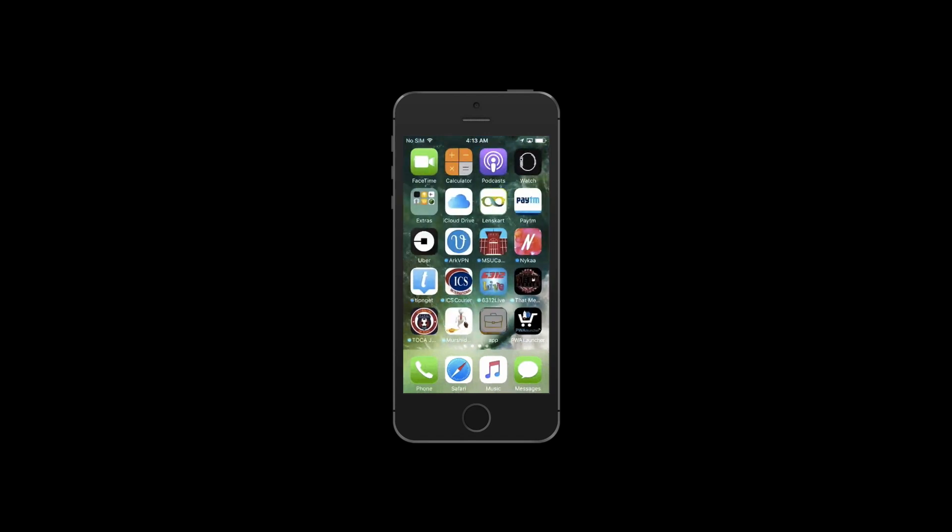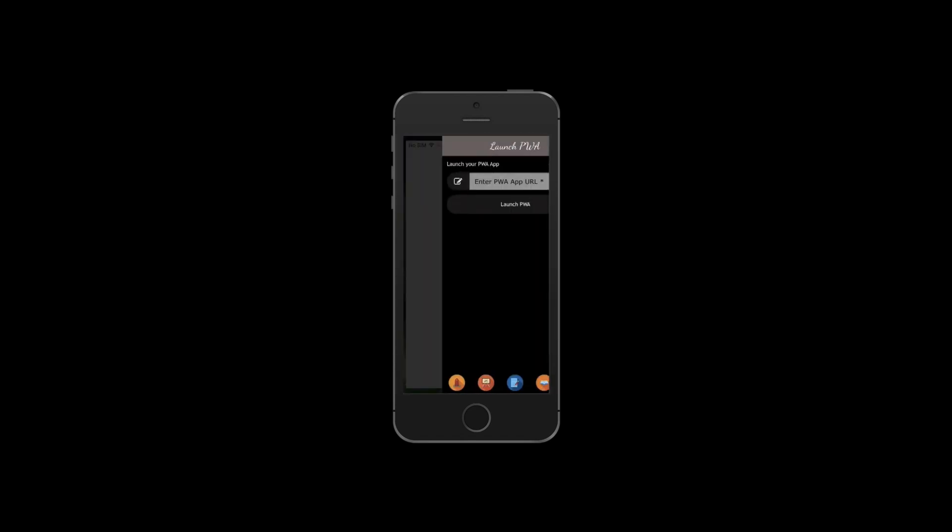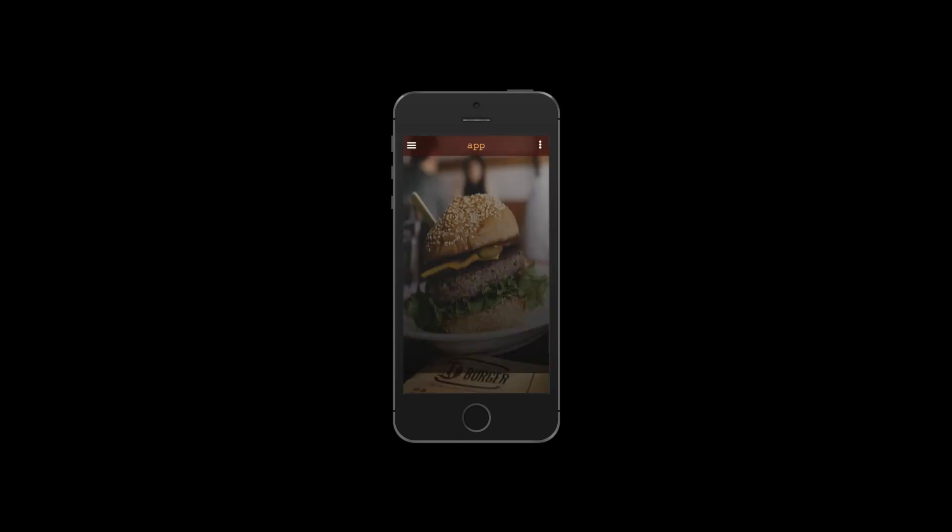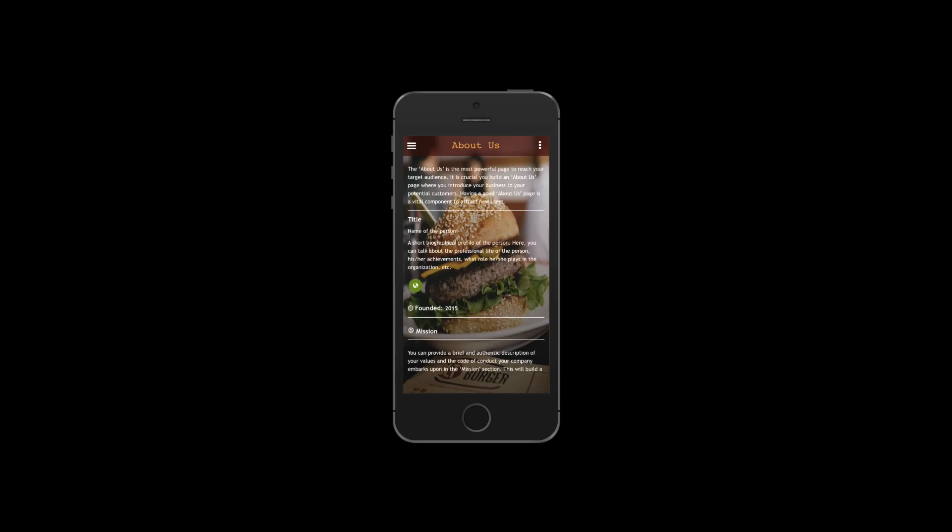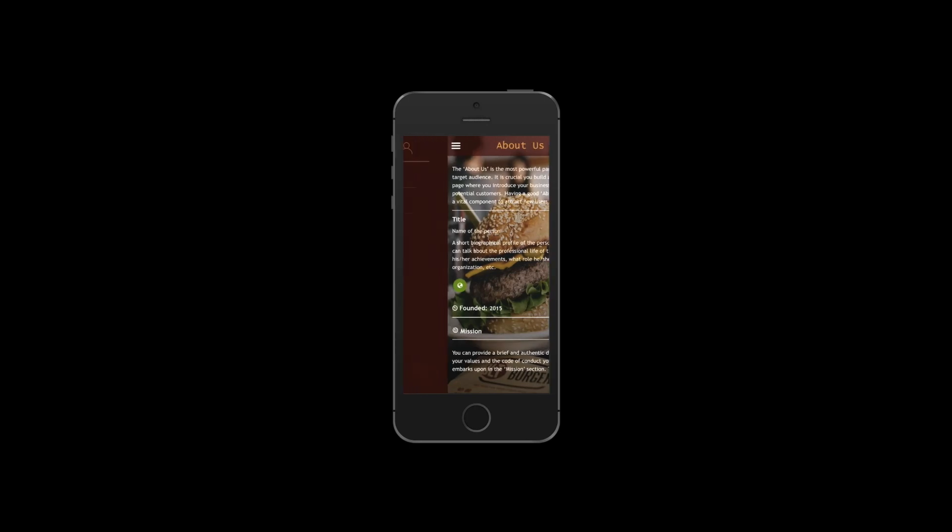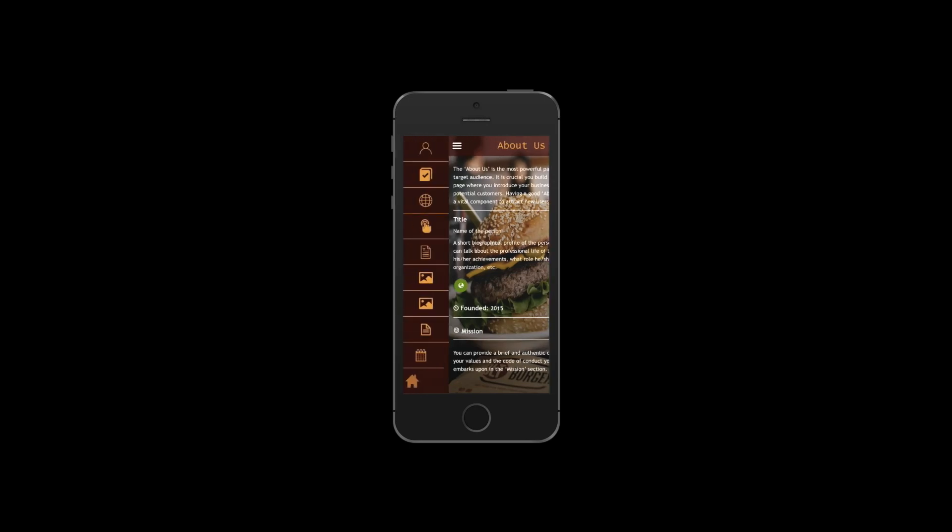It will be successfully launched. That's it for now, thank you for watching.